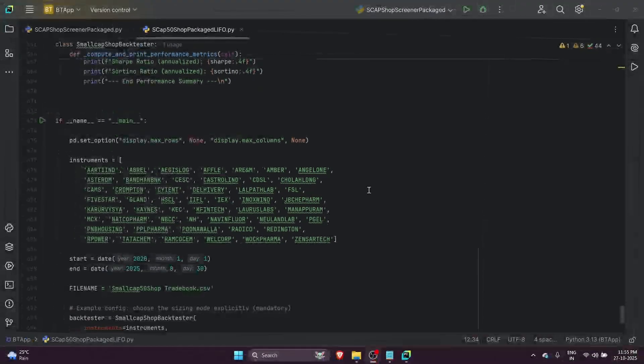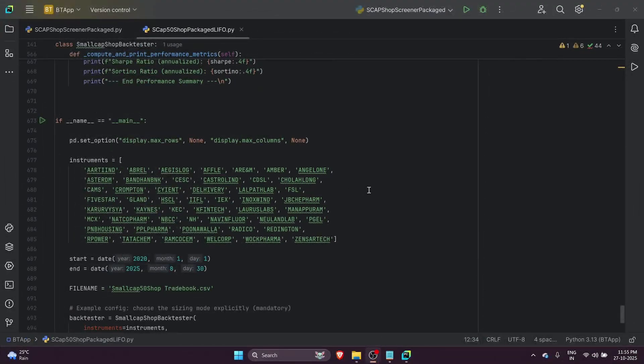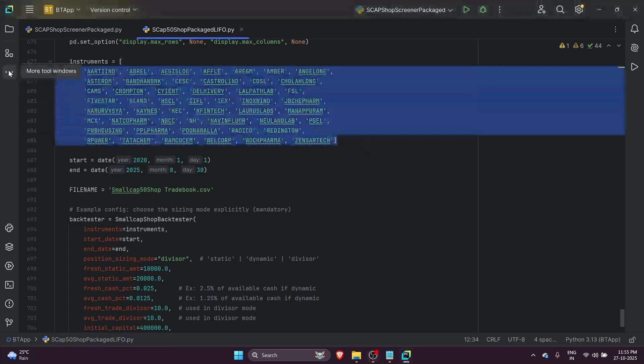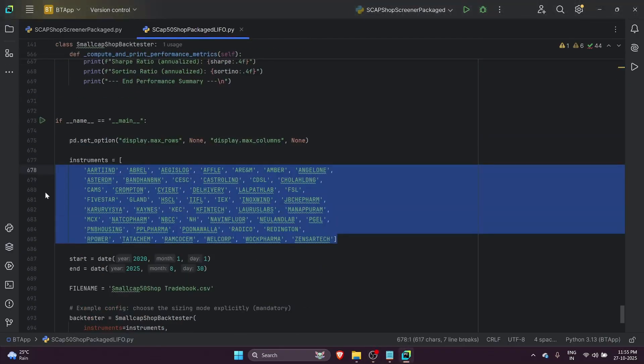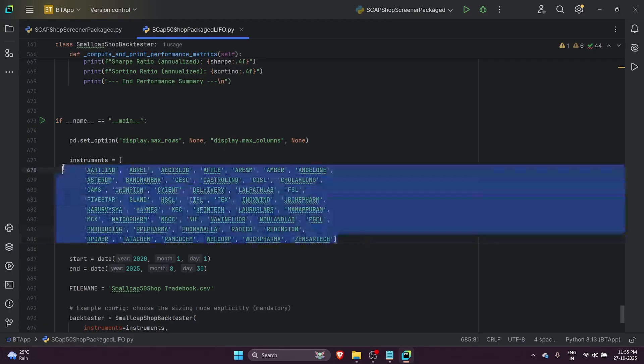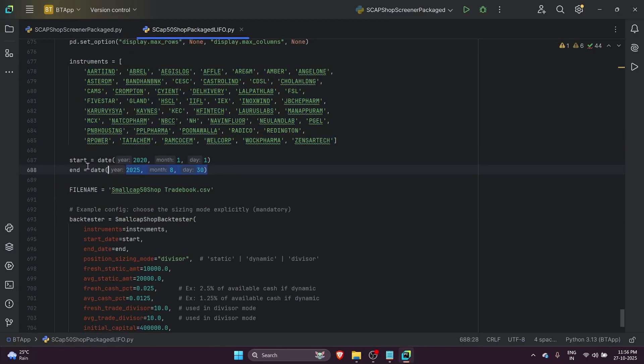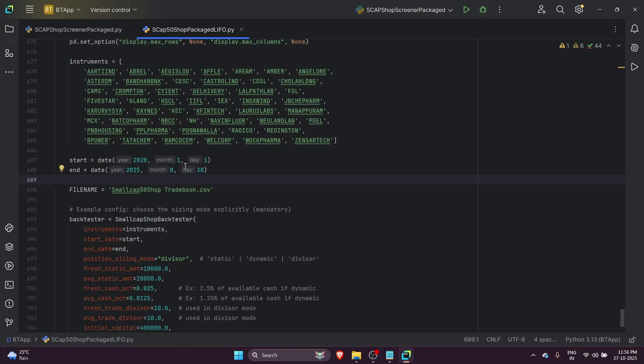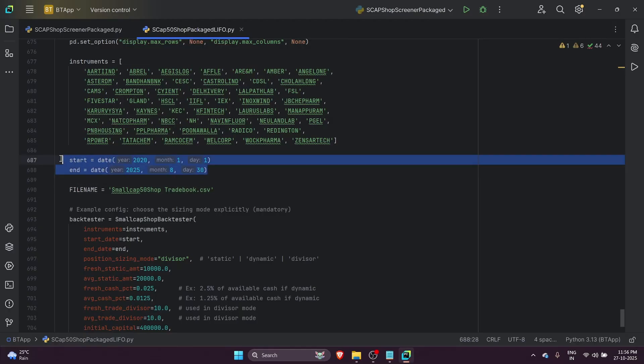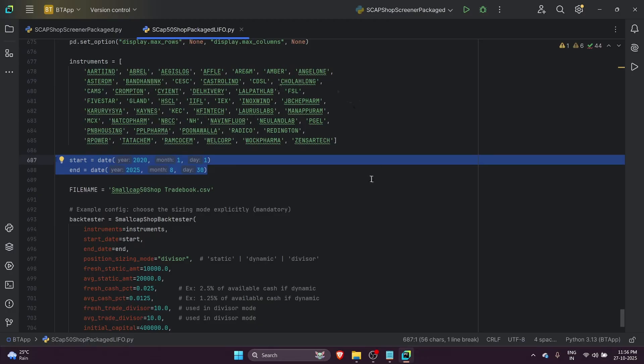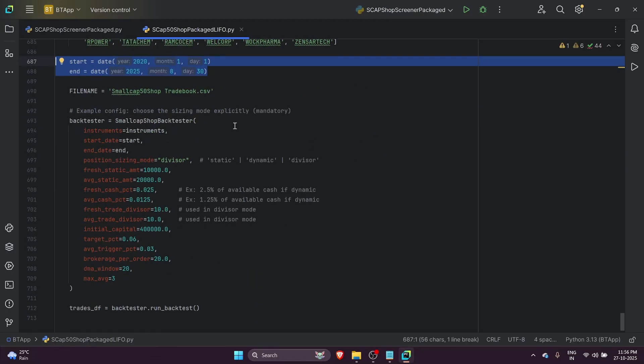Now we come to the backtesting Python script itself. This is the script I built to test this strategy. As input, we've given all the Small Cap 50 stocks from the NSE list. The backtesting period starts from 1st January 2020, so the COVID period is also included, so we can see how the strategy would have performed during COVID as well. All the test results from this backtesting are stored within this file.